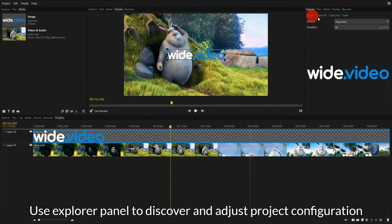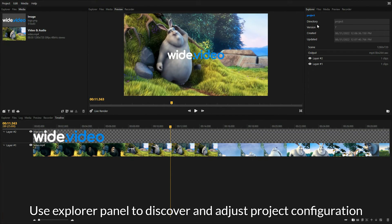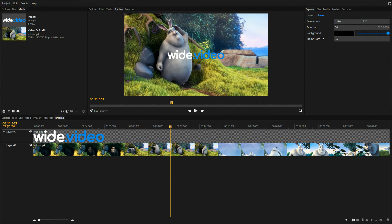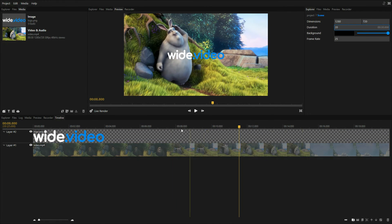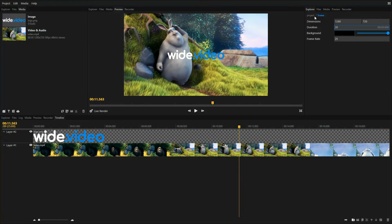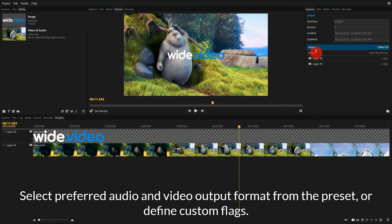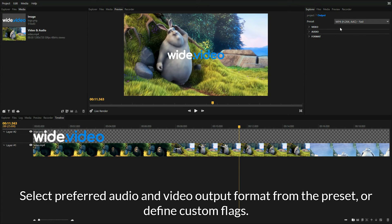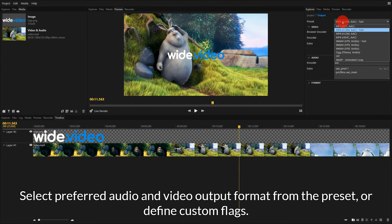Use preview playback controls to check your composition. Use the explorer panel to discover and adjust project configuration. Select a preferred audio and video output format from the preset or define custom flags.